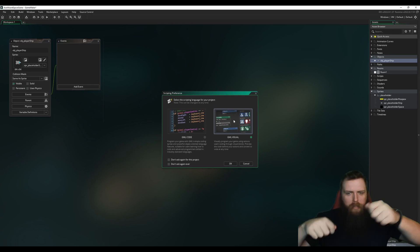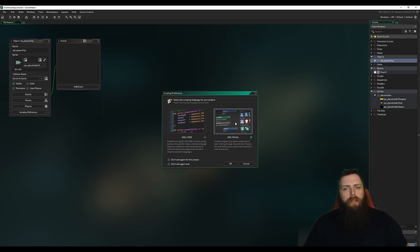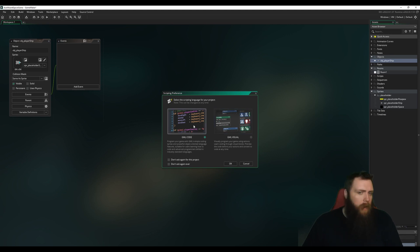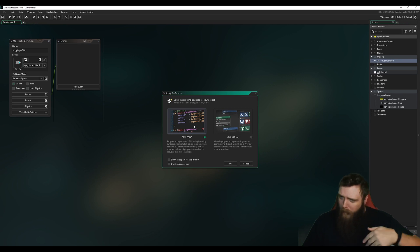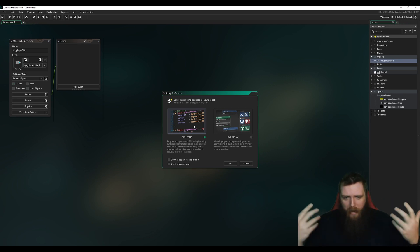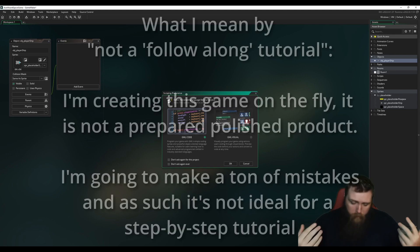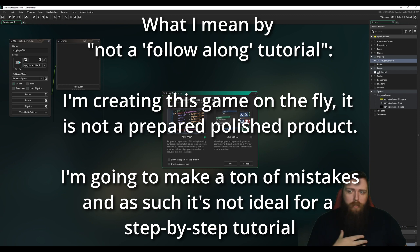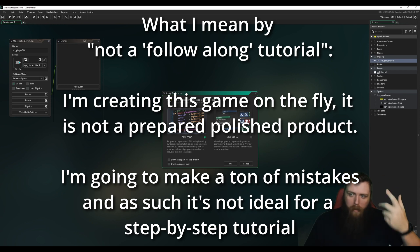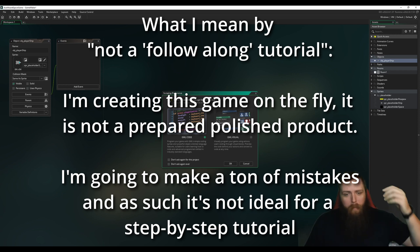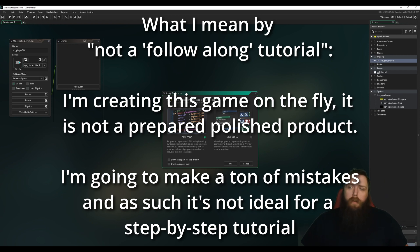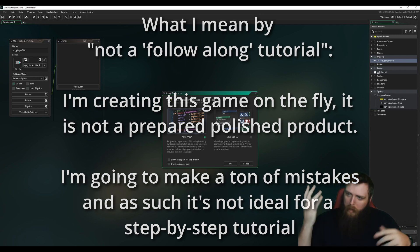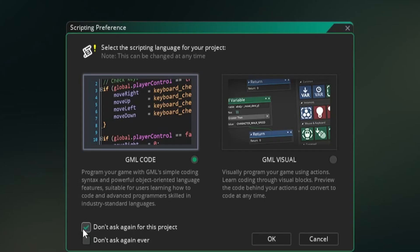GML Visual is their old drag-and-drop system where it visually lets you code by piecing together logic pieces. That's okay if you're just starting out, but I found it to be a hindrance when I started learning code. So I'm going to dive into code and try to explain everything I'm doing as I go. I'll choose 'don't ask again' and select GML Code.